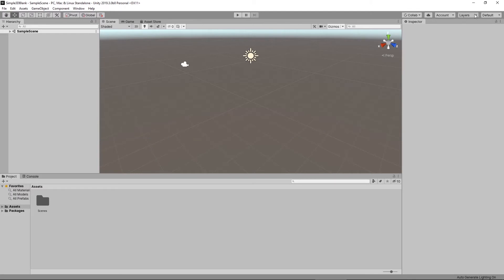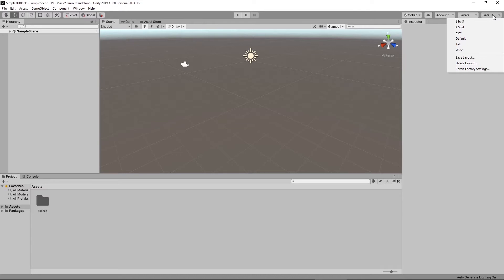Next to that are a number of different options. Collab is a simplistic way of collaborating built directly into Unity. Beside that is our cloud build options, our account, and our layers. And lastly is our panel setups. I'm currently in the default panel, but there are a whole bunch of different panel layouts available to you. You might have a particular way of working where you can save that layout so your workflow is exactly how you like it.